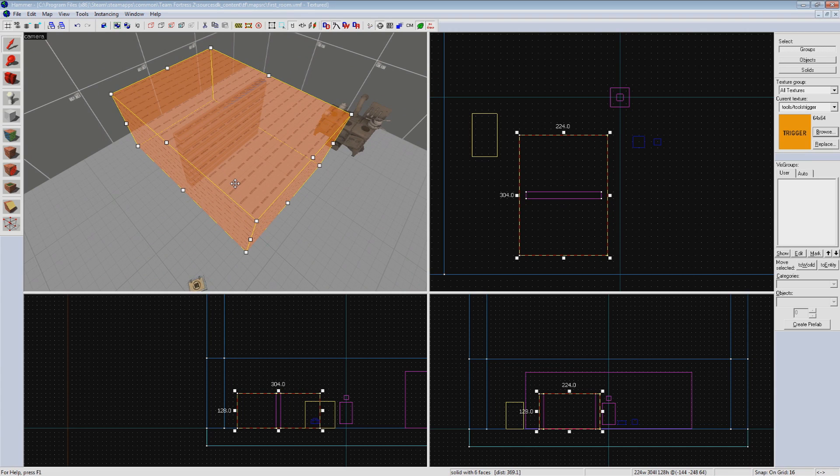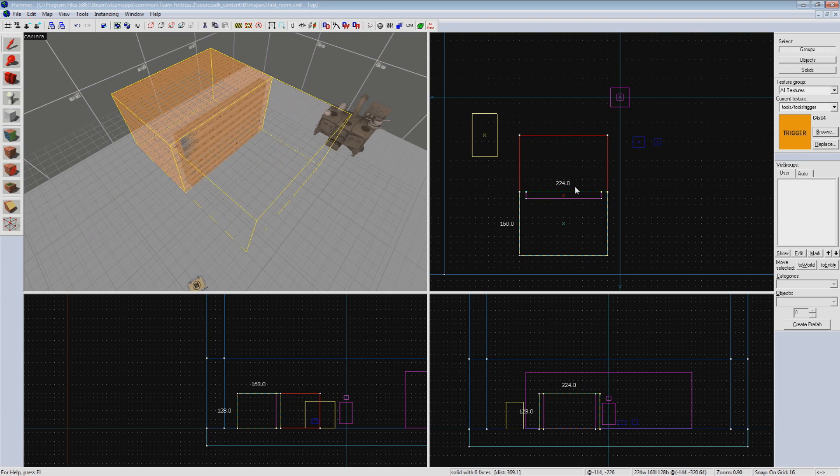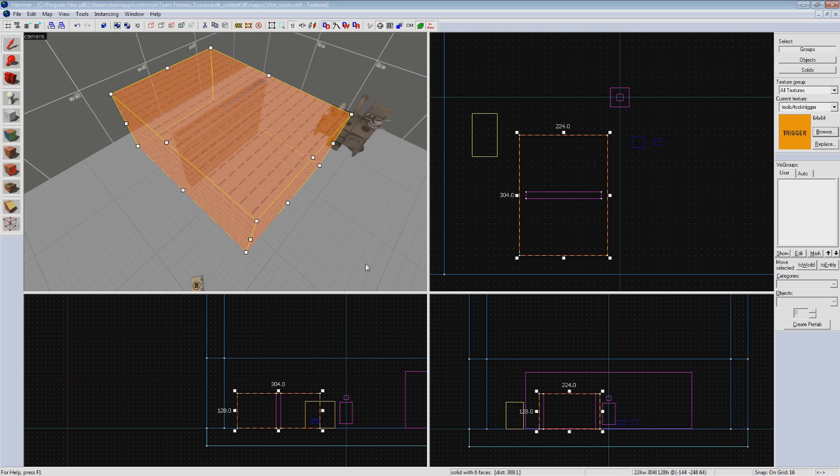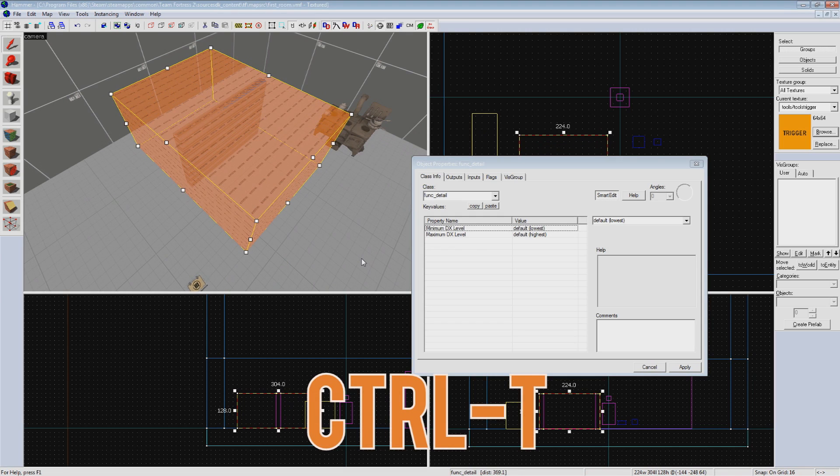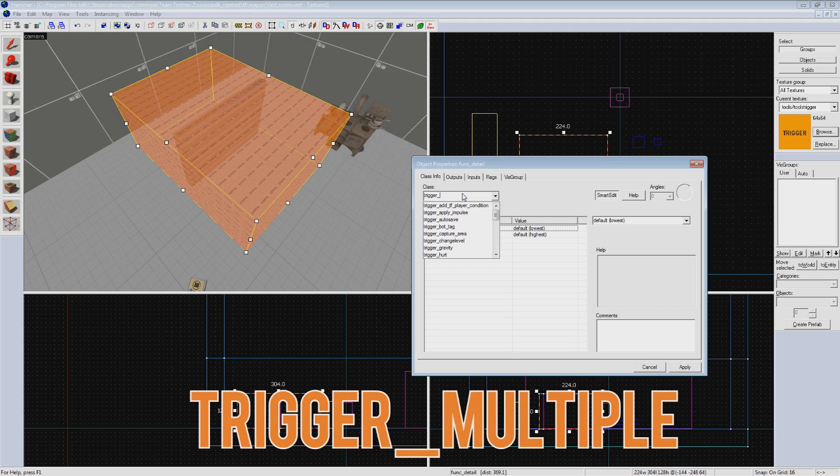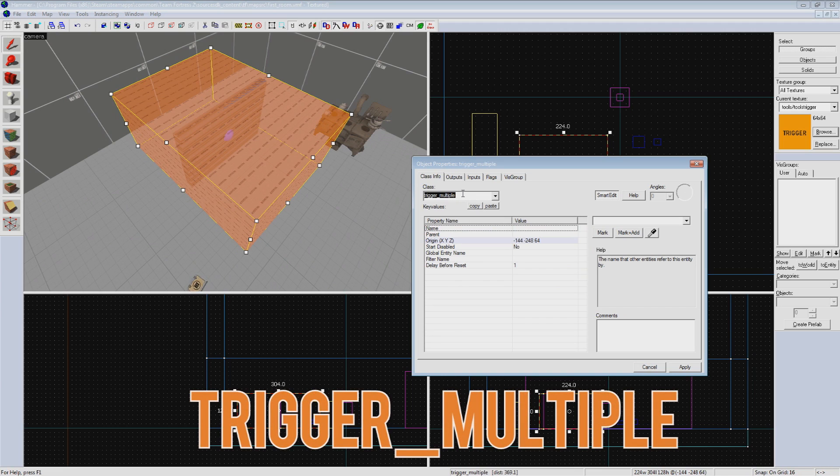If you want to create a one-way door, you just make the trigger brush on the side you want the door to open from. Now that we have our trigger brush in place, select it and hit Ctrl+T again to turn it into a brush entity. This time we want to change it to a trigger_multiple. This entity turns our trigger volume into something that is invisible in-game, but can send outputs when a player enters or leaves it, and can do that multiple times.